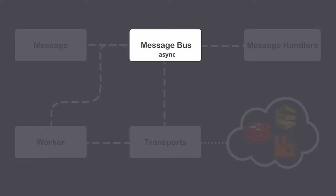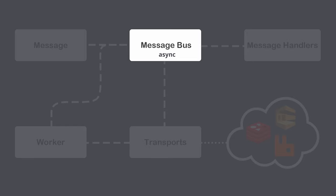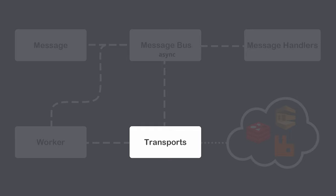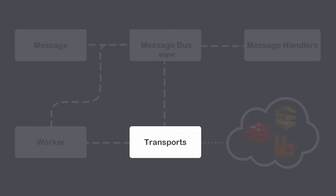Message bus then delegates message to a transport which is capable of sending messages and then receiving them via worker. Messenger supports different message transports, such as AMQP, Redis, Doctrine, Amazon SQS and others. If a message doesn't match any routing rules, it won't be sent to any transport and will be handled immediately.